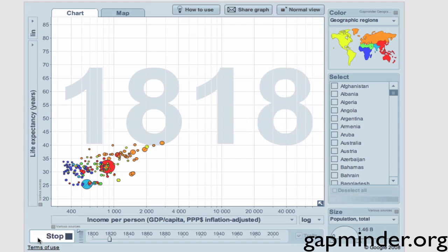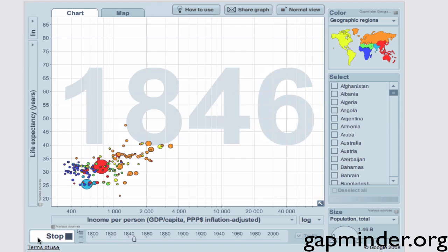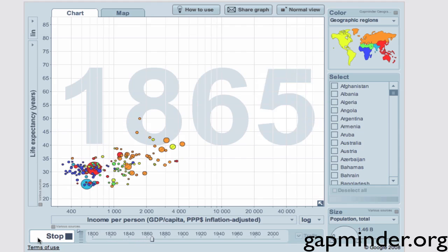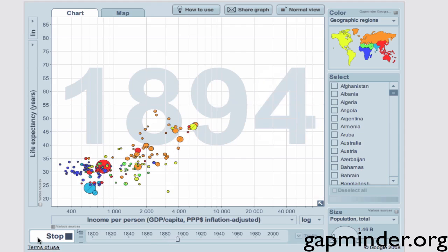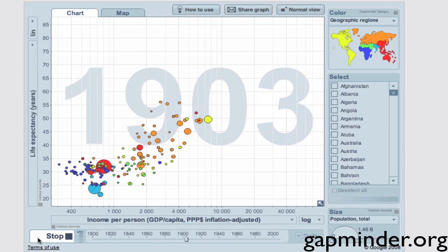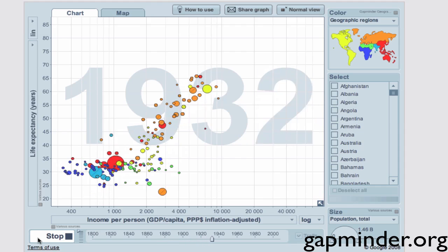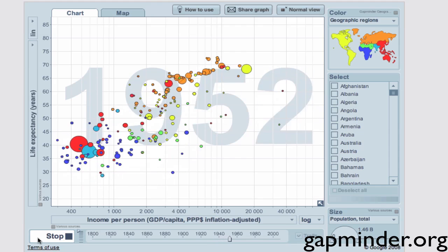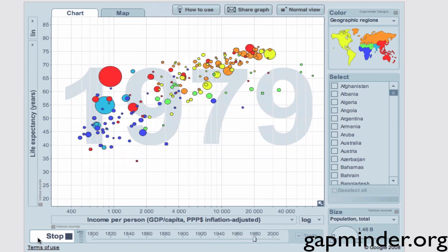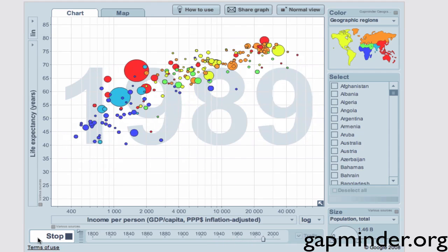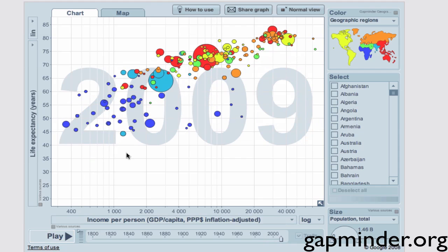Gapminder is a free online service that collects data and allows users to select world trends and compare them using a bubble chart. Gapminder's main innovation is that it displays how this data evolves over time, allowing population trends to be visualized. Gapminder also has a free desktop application that you can download for use during presentations.